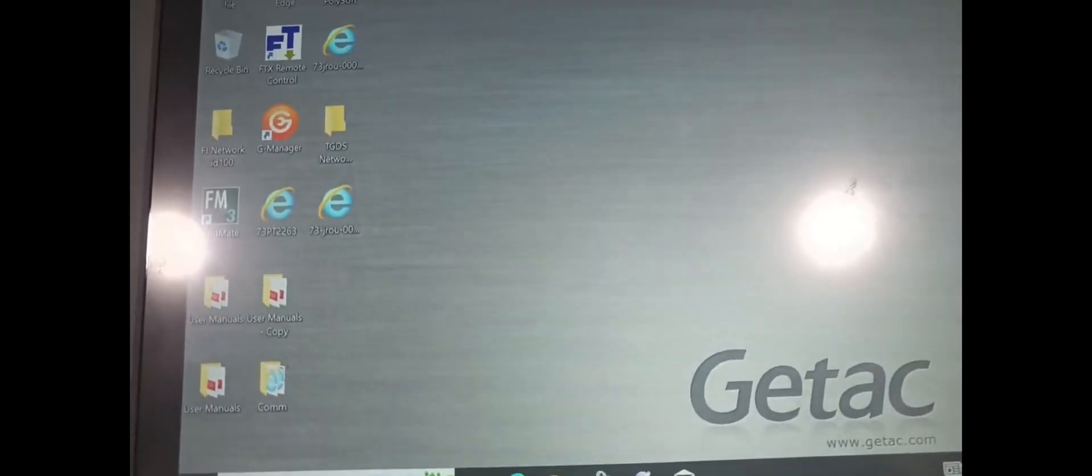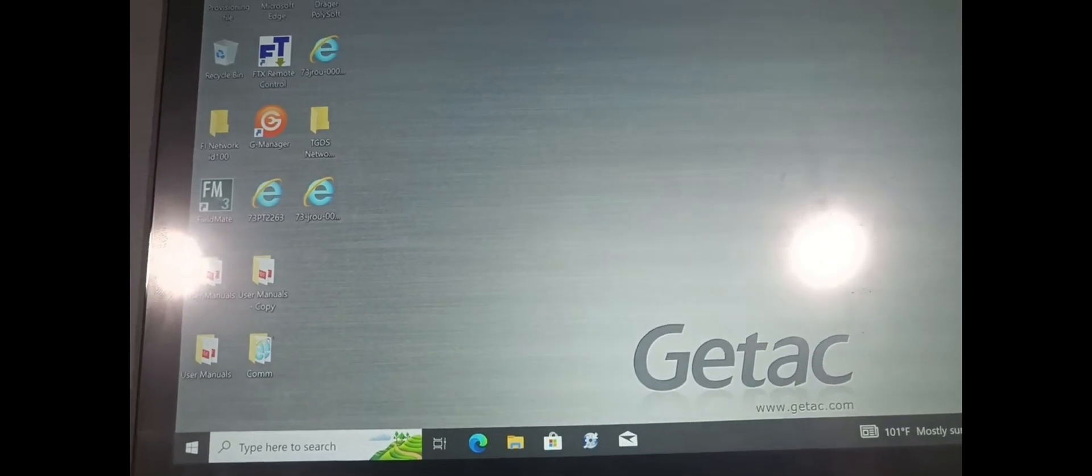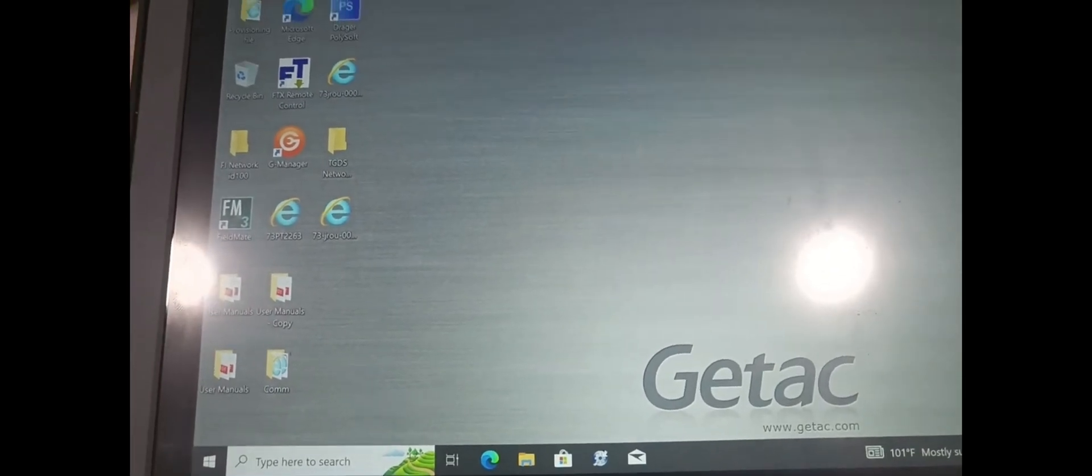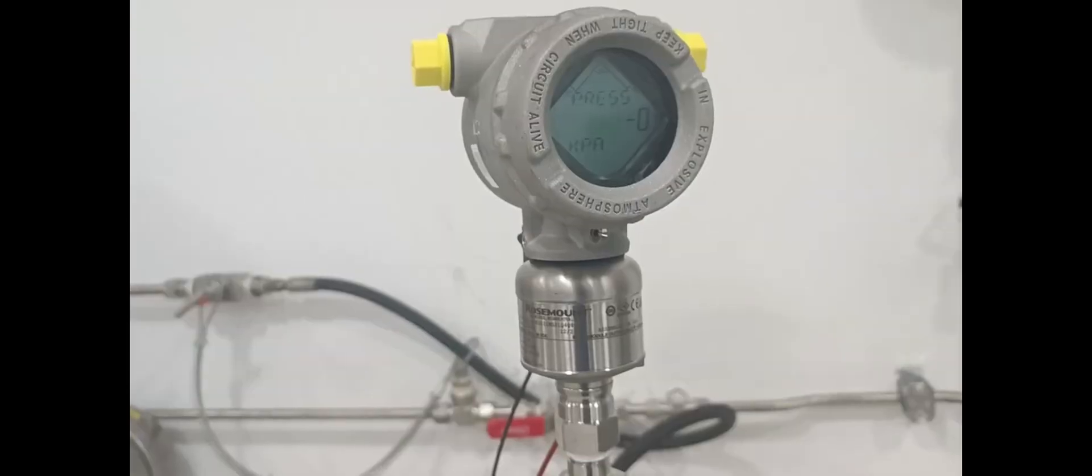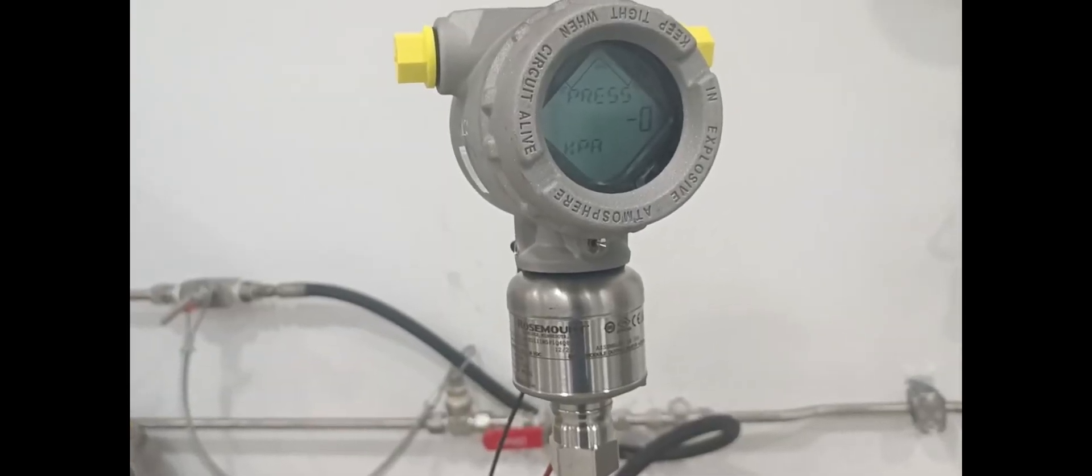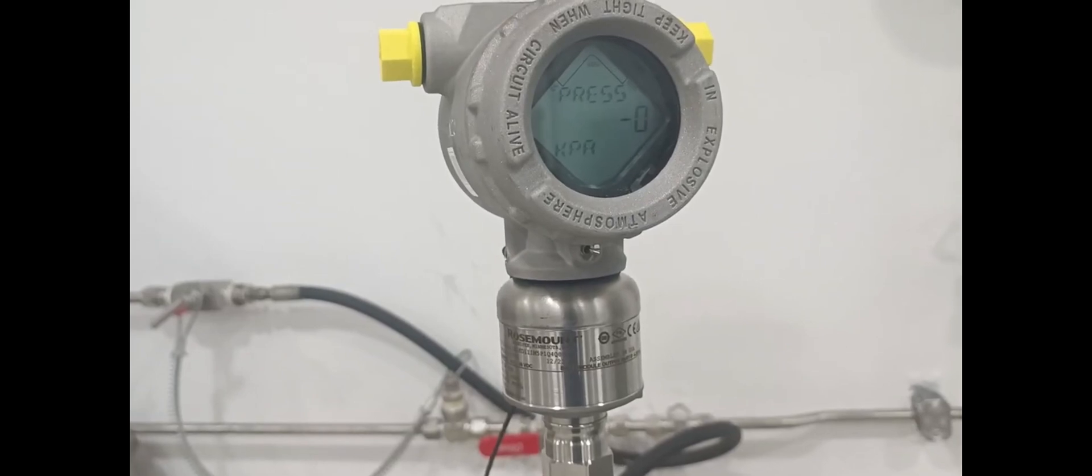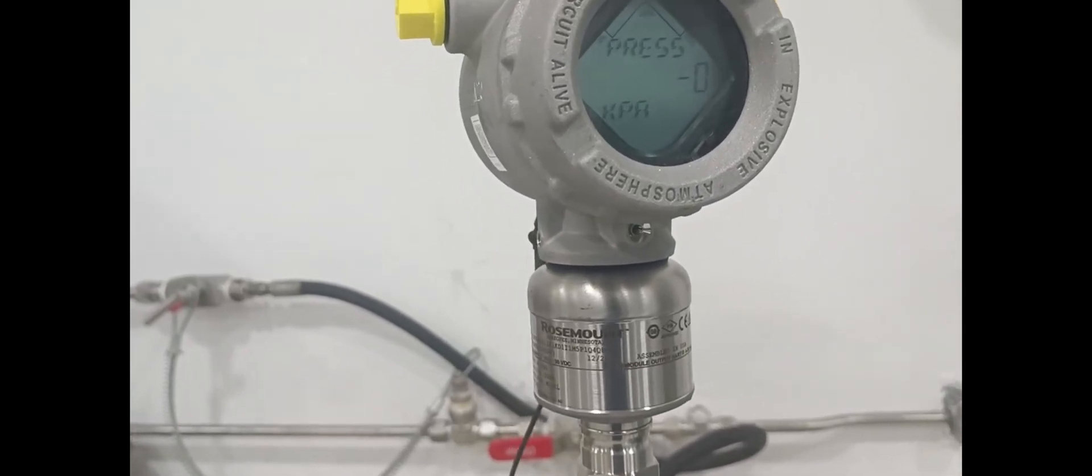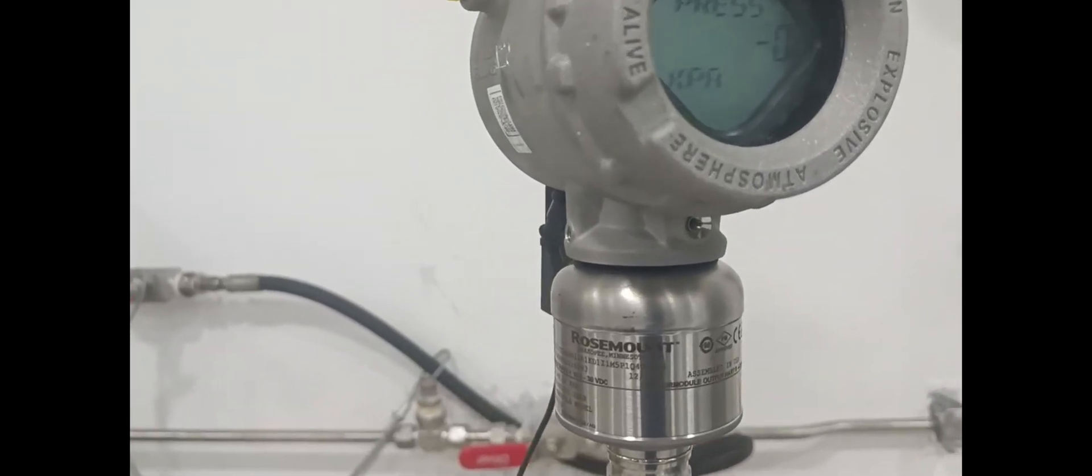Hi Friends, Today I introduce you FieldMate Communicator through Rosemount 3051S Transmitter Quantification Procedure.